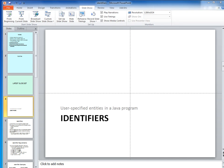In this video lecture, we'll take a look at our next Java building block: Identifiers. These are the names we get to specify for things when writing a Java program. Let's get started.